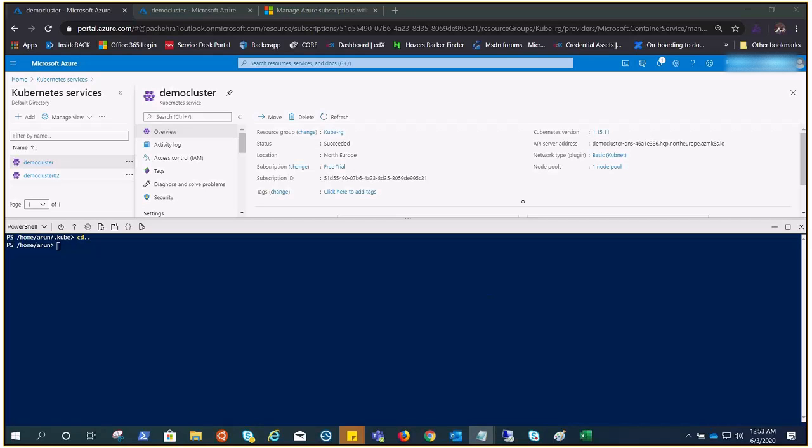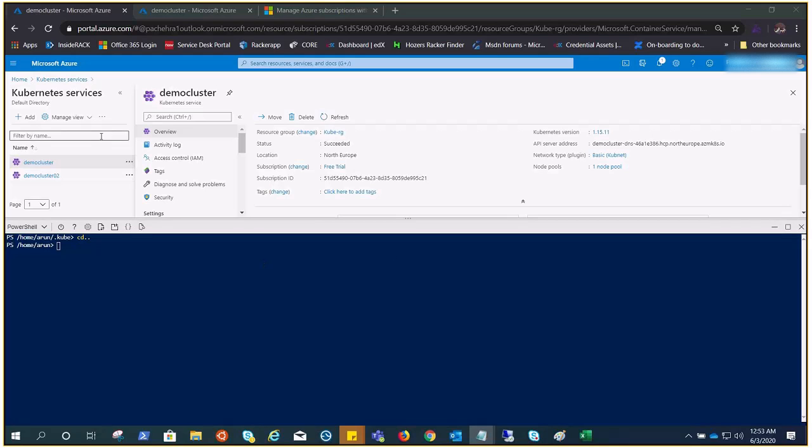Welcome back. In this video we are going to cover the demonstration of what we talked about in the last video, which includes the config file, service accounts, tokens, and the context. Let's go ahead and quickly see a config file.